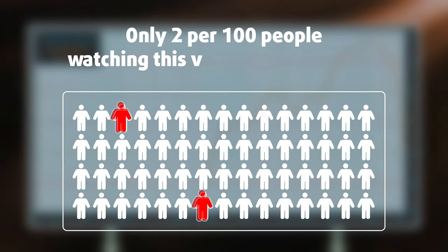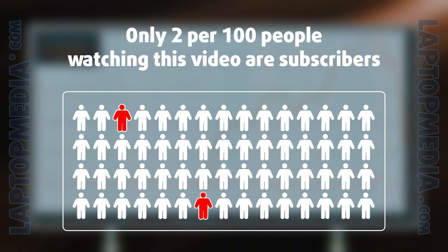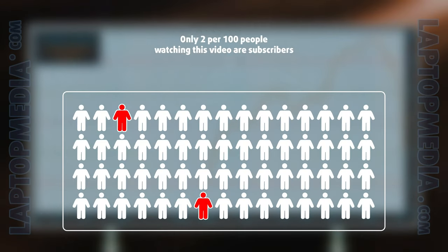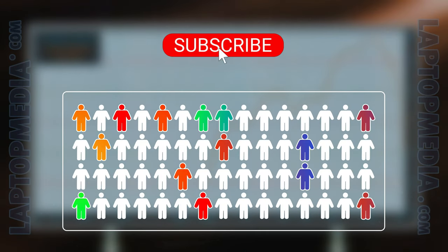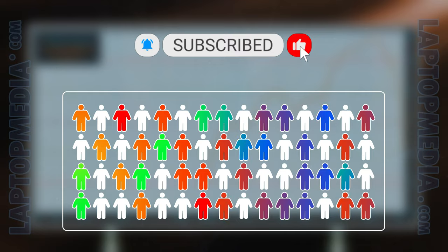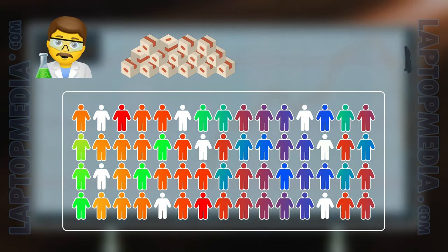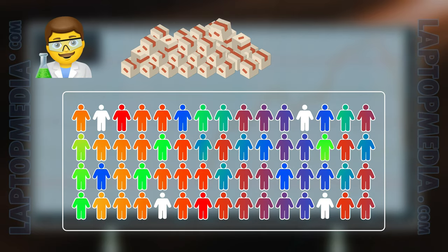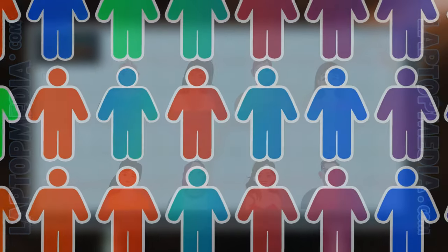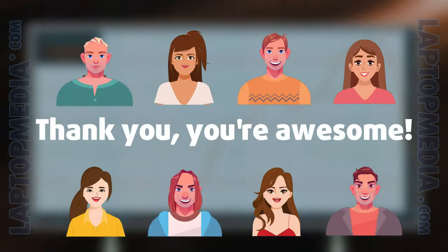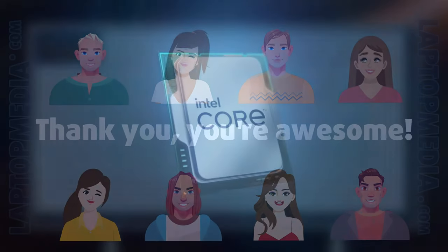Only 2 per 100 people watching this video are subscribers. If you decide to just start following us, we'll be able to reinvest more in our laboratory thus making even more helpful videos for you. Thank you, you're awesome!